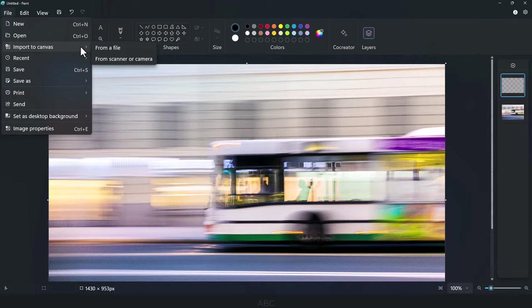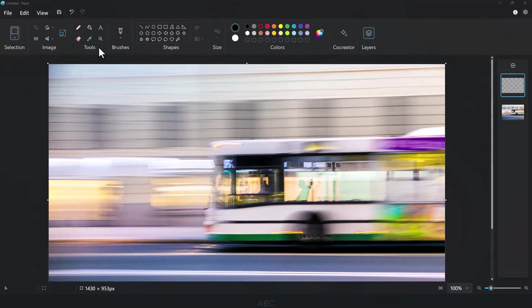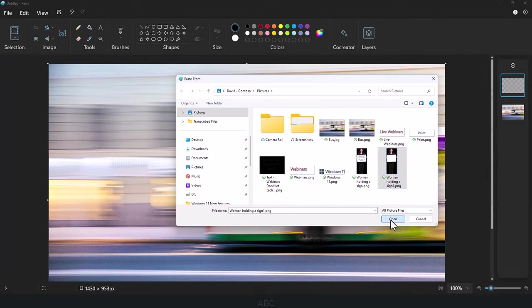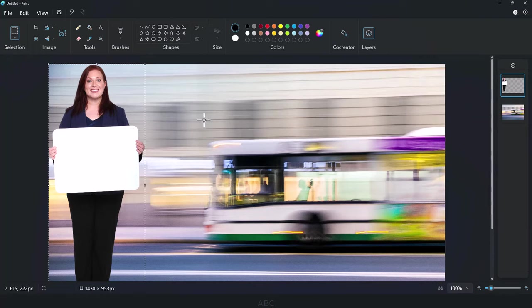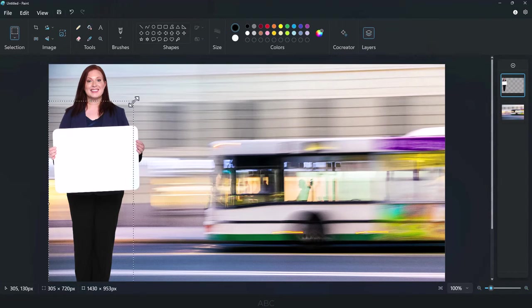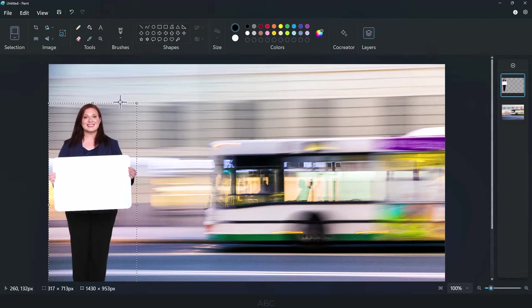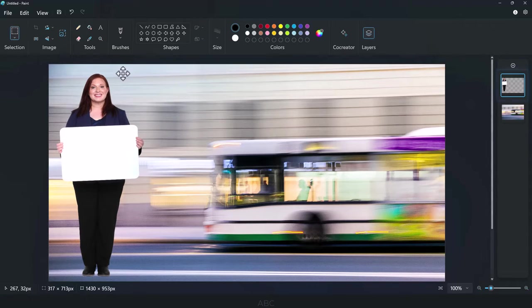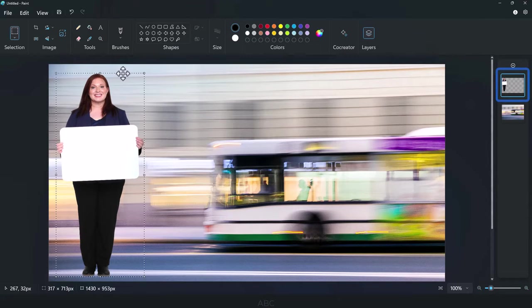For this example, I'll insert an image of a woman holding a sign. Resize the image if necessary, and observe that the image is now placed on its own layer.